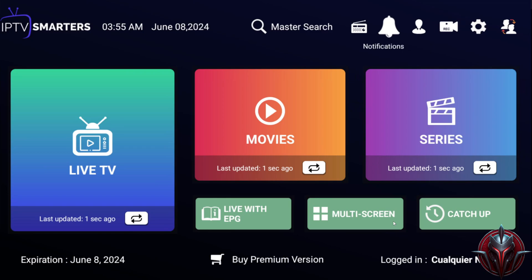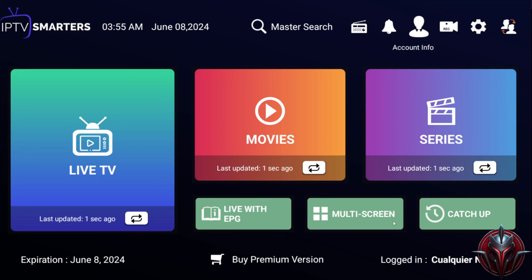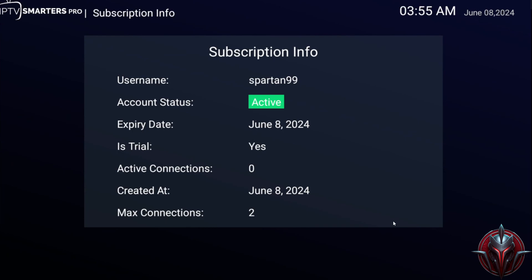Now we'll see the sections that the application offers us, such as account info, where we can view the number of connections we have, expiration date, etc.